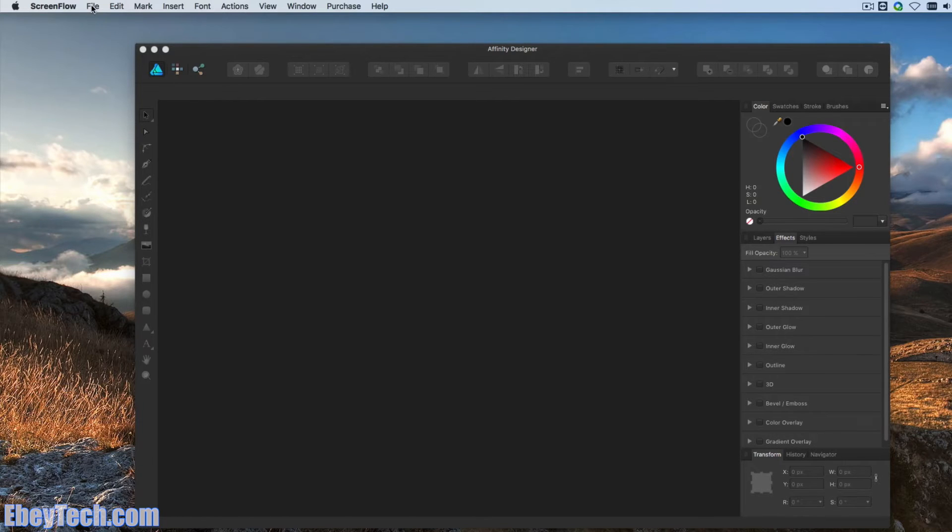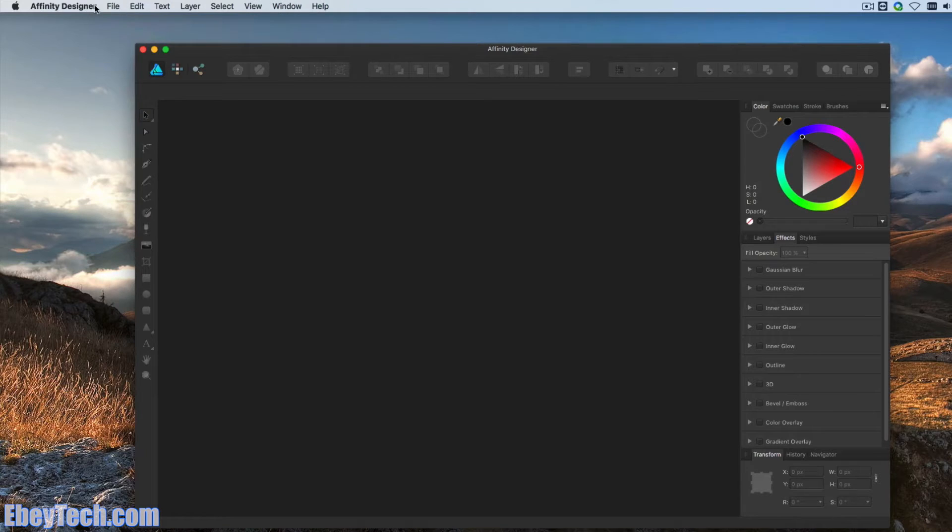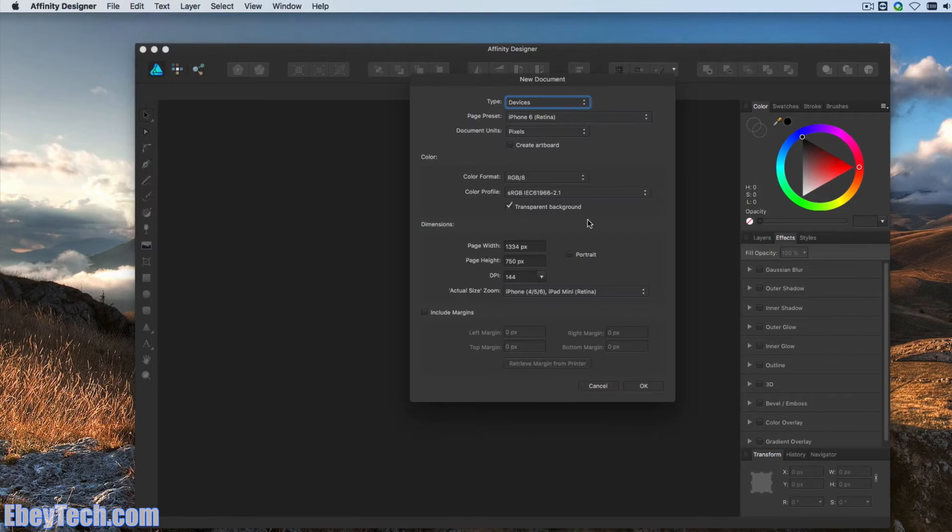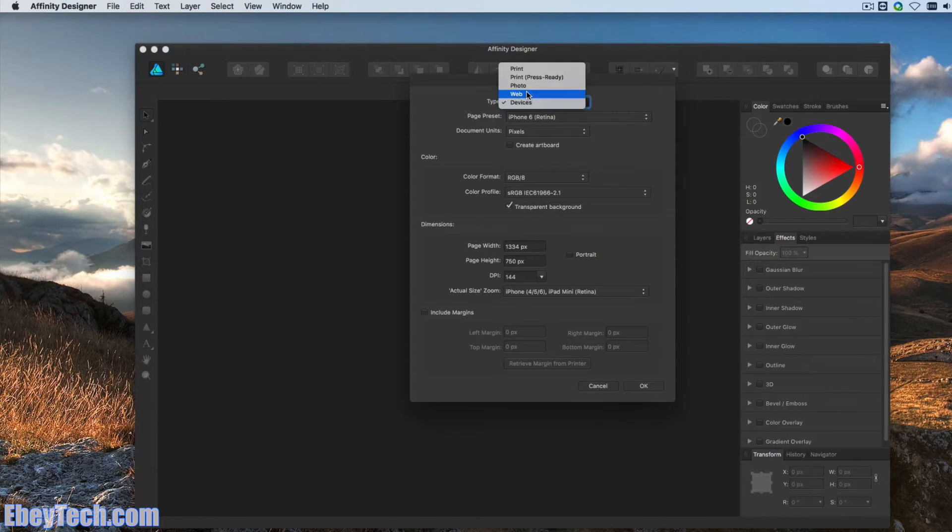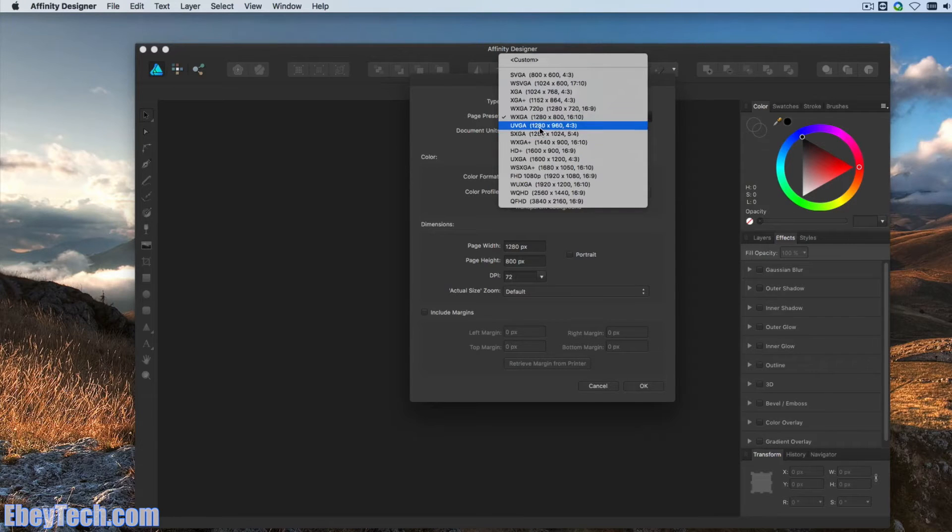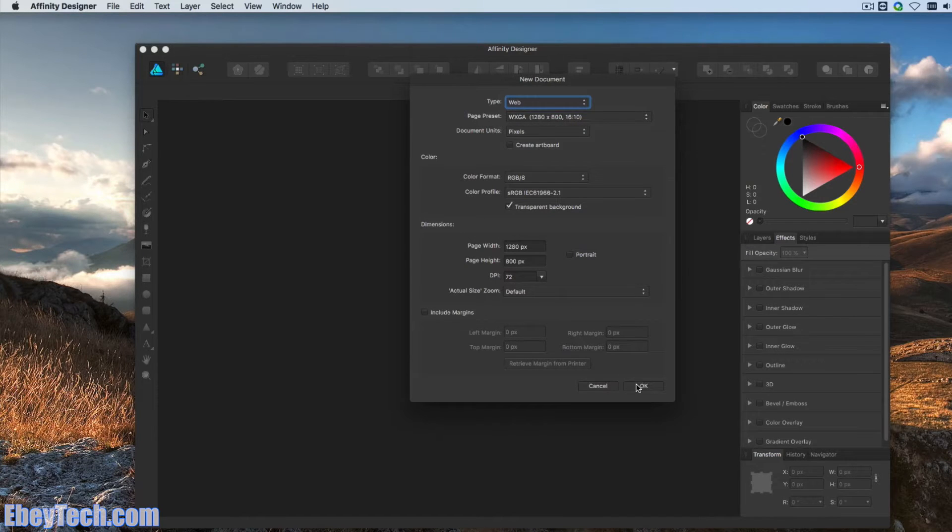So to get started, I'm going to create a new document. We'll just set this to web with a preset of 1280 by 800 with 72 dpi.